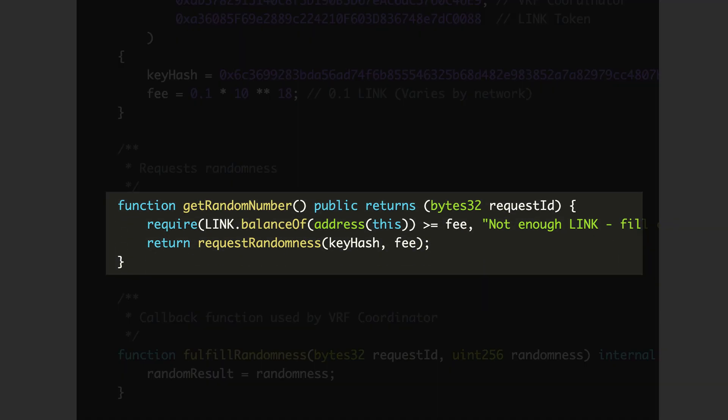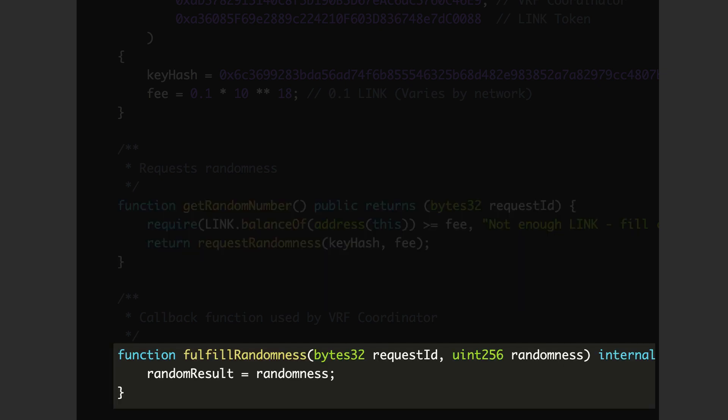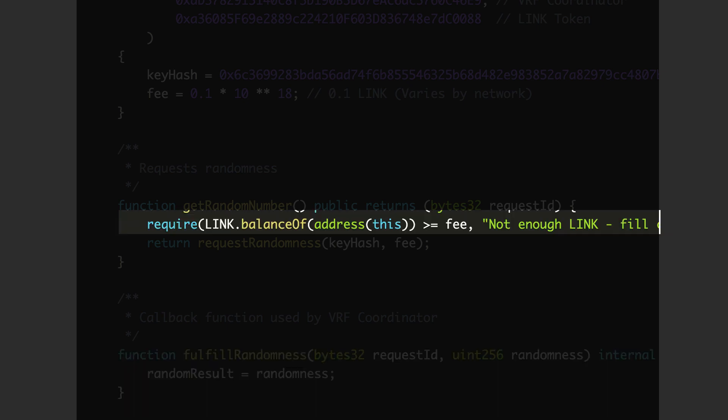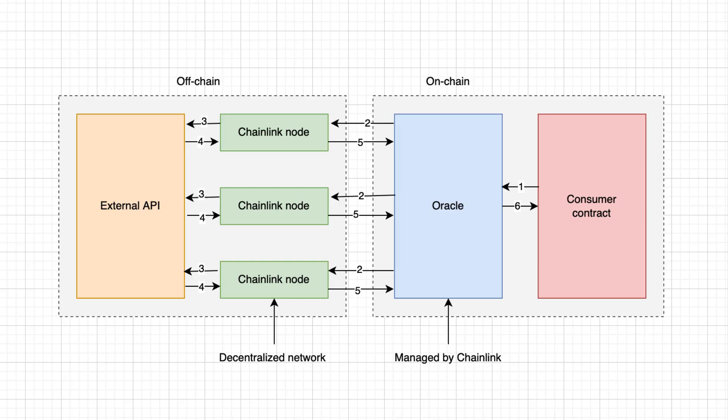Request randomness, which makes the initial request for randomness to a Chainlink Oracle and fulfill randomness, which received the random number created by the Chainlink Oracle. Your contract also needs to have enough link tokens to pay for the service.